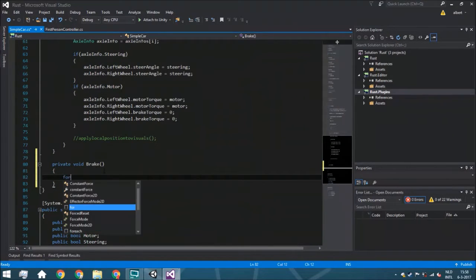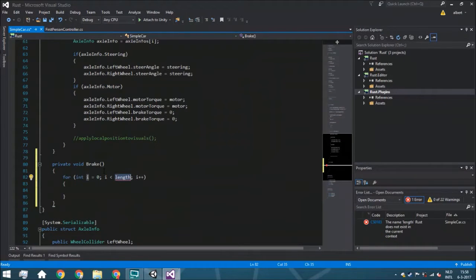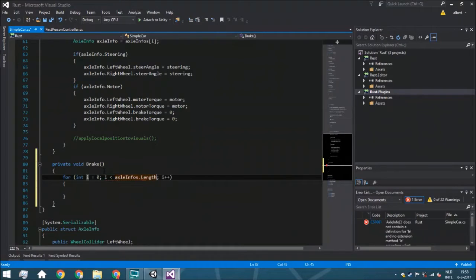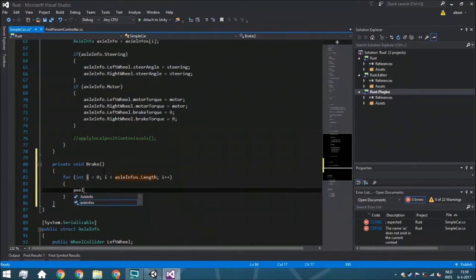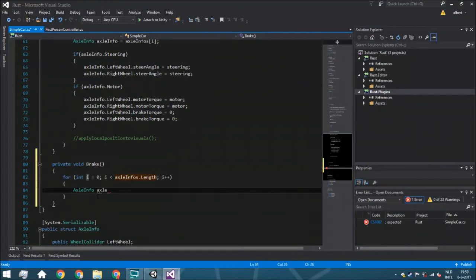We are going to loop through all the actual infos again — so through all the wheels. Once we do that, we will cache the actual info, which basically means we store it temporarily in a variable so we can use it further on in the script. We already did this last time but here's a little more info about it.